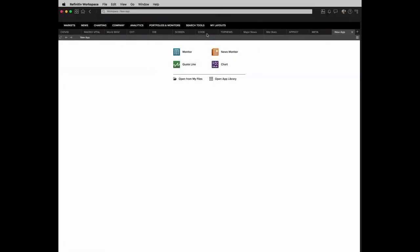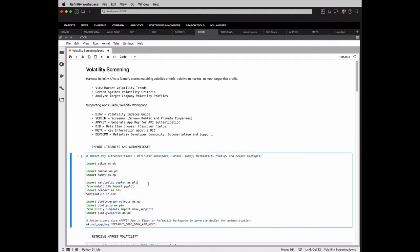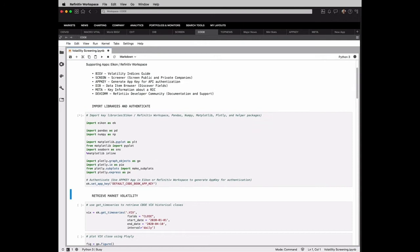But today we're going to talk about using Python and Jupyter with the ICON data API or Refinitiv workspace. So we've created this Jupyter notebook that you can download and view offline afterwards or tinker with as you see fit. The first thing we're going to do is import the libraries that we need, front and center being ICON, as well as authenticate to the ICON data API using our app key.